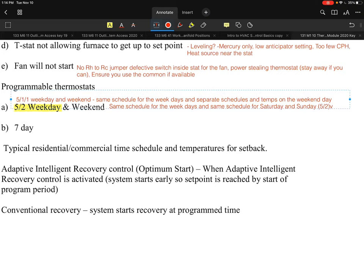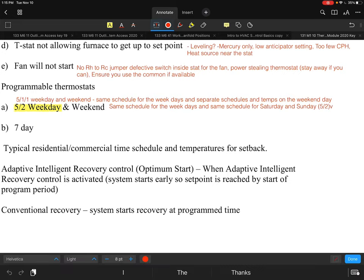Not everyone has the same Monday through Friday schedule. In today's environment, with people working from home or going into the office only a few days a week, there are limited capabilities with 5-1-1 and 5-2 stats. Another option is to have a seven-day programmable thermostat.